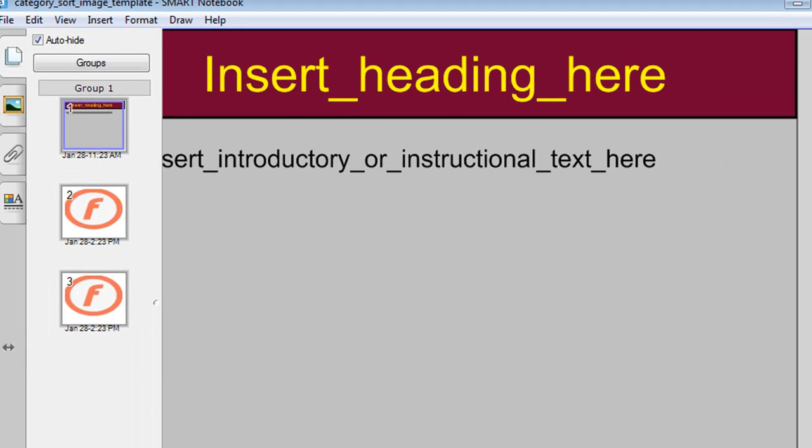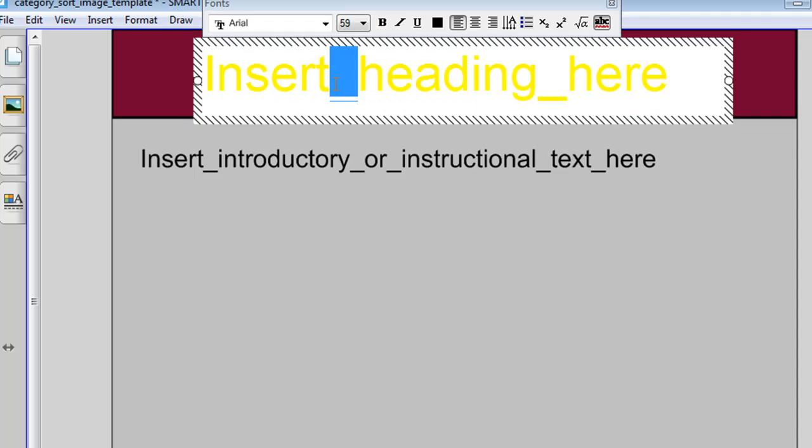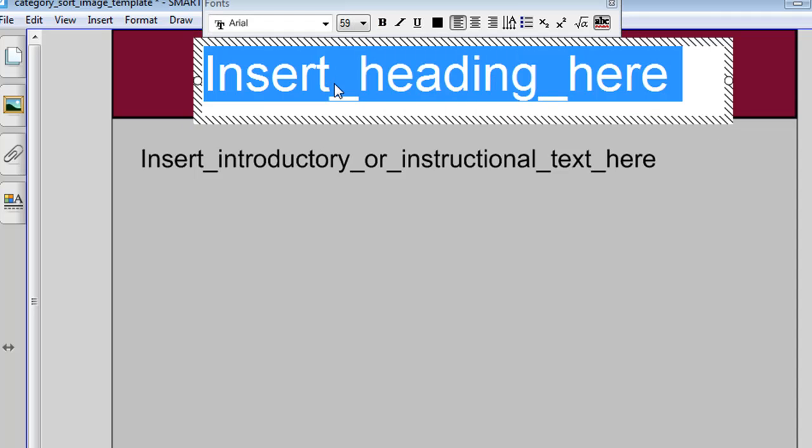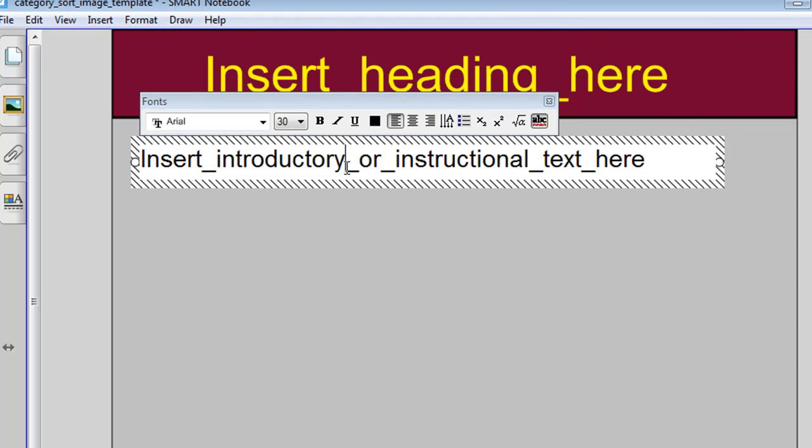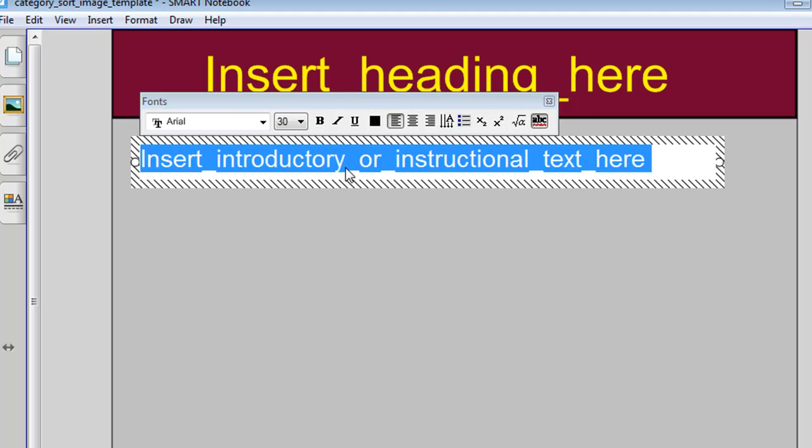The first of which has nothing to do with the category sort. It's just somewhere where you can insert your own heading by clicking a few times and typing in your heading and some introductory or instructional text.